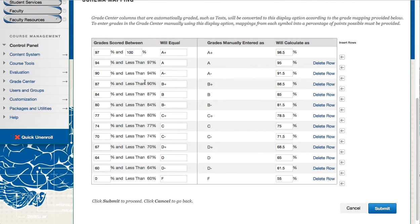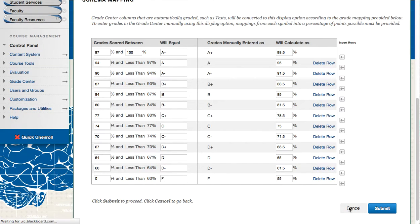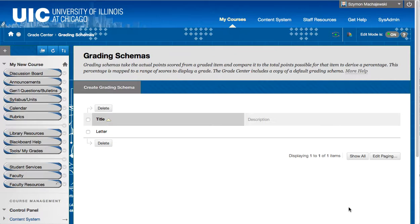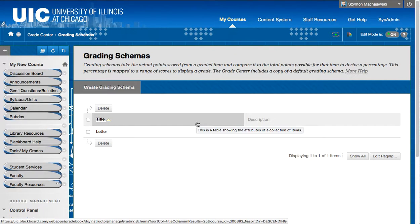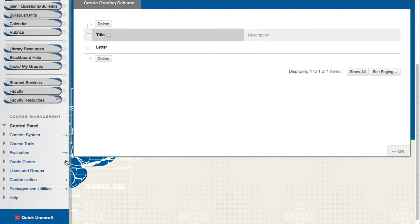This will ensure that Blackboard is setting the correct letter grades. So let's see how this works. We'll go ahead and cancel out of this screen. Now I know that my schema is set up correctly.